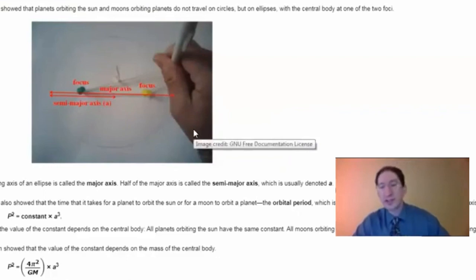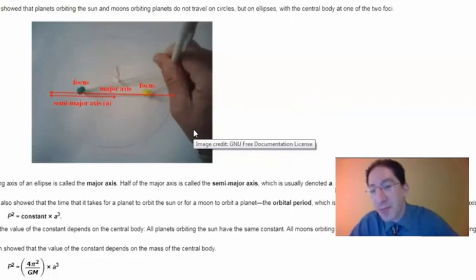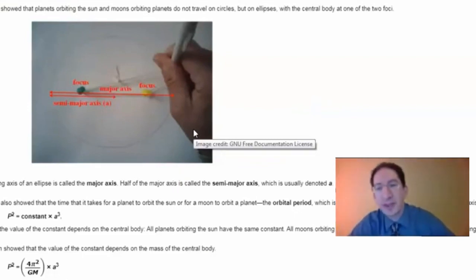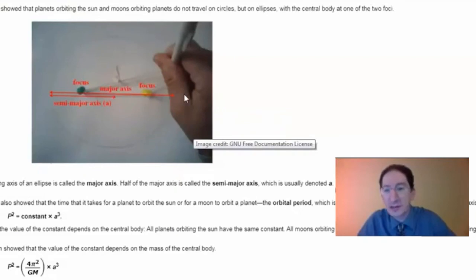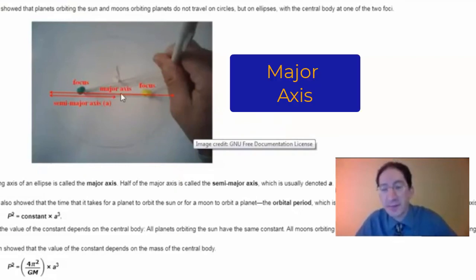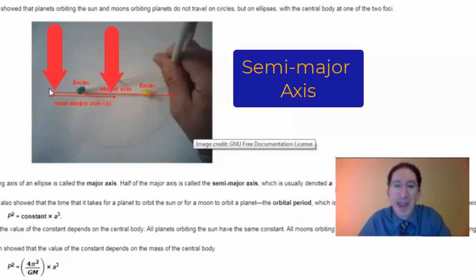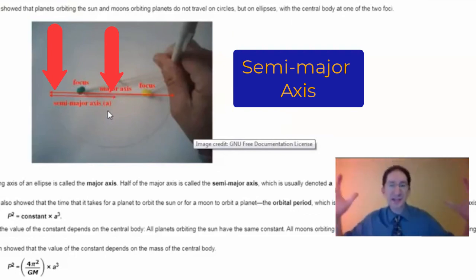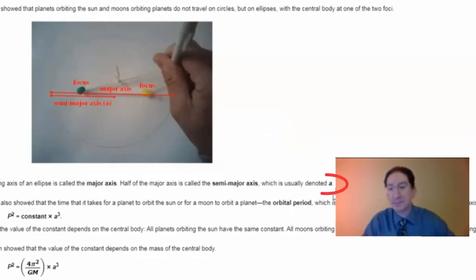This diagram shows how to make your own ellipse at home. Get a piece of string, tack down both ends leaving some slack, and using a pen or pencil, pull the string taut and, keeping it taut, draw the shape — that shape will be an ellipse. Some terminology: the long distance across the ellipse is the major axis; the short distance perpendicular to it is the minor axis. Half the major axis is the semi-major axis, denoted with the letter A for axis, and that is how we quantify the size of an orbit.